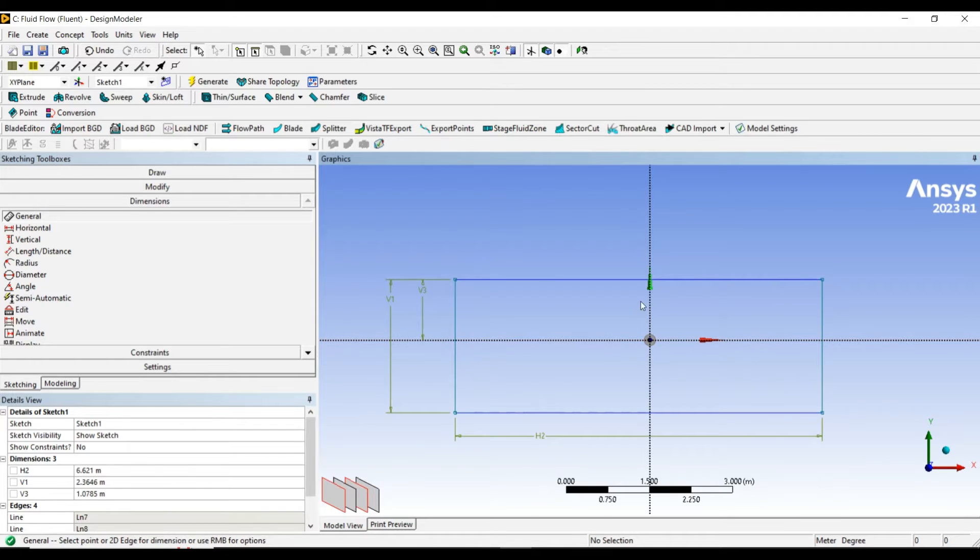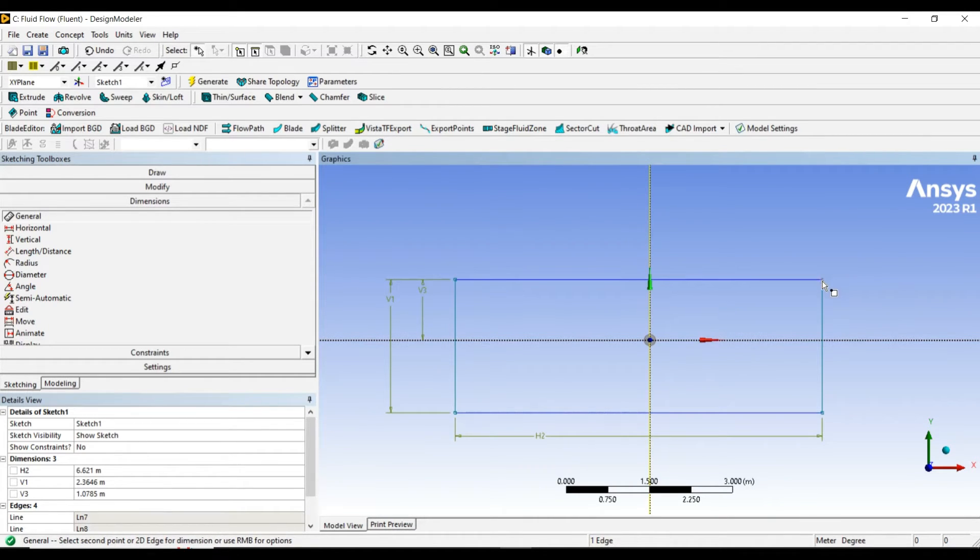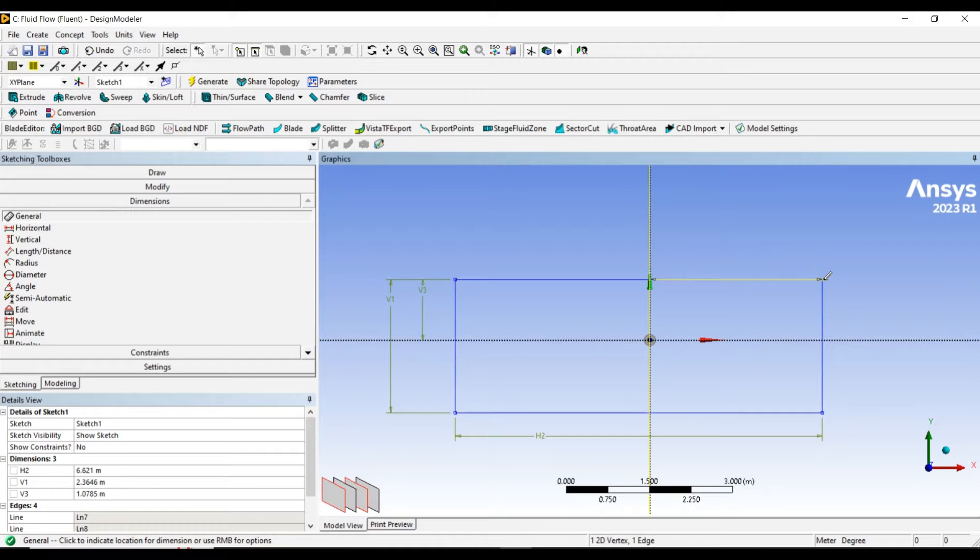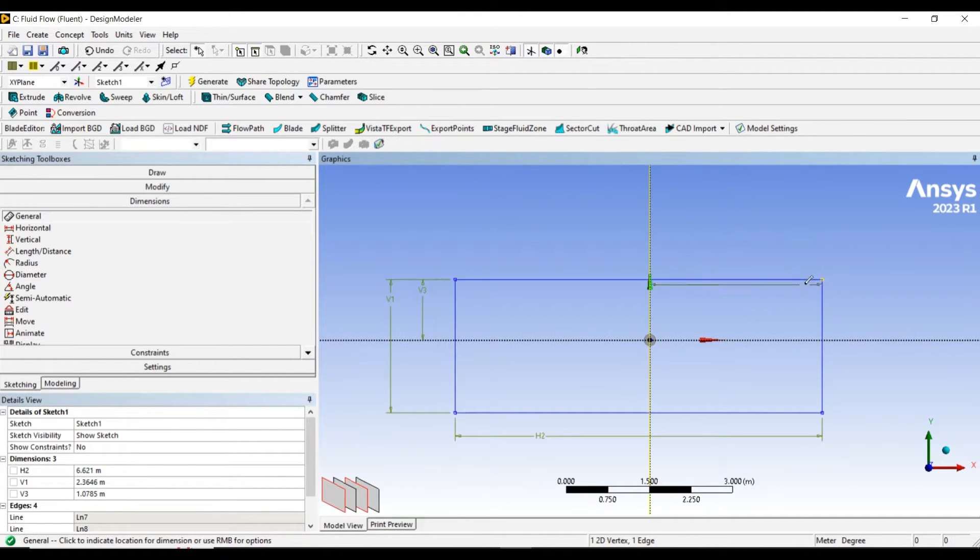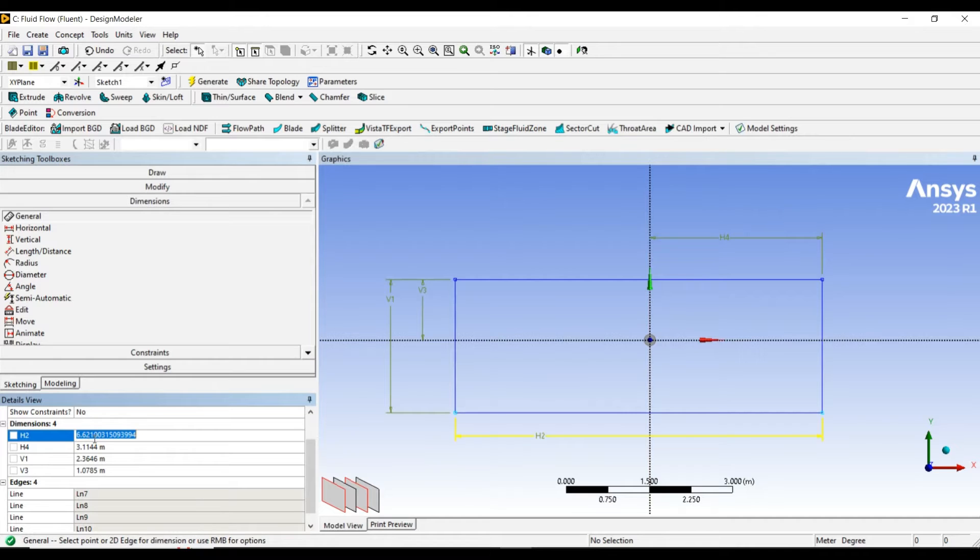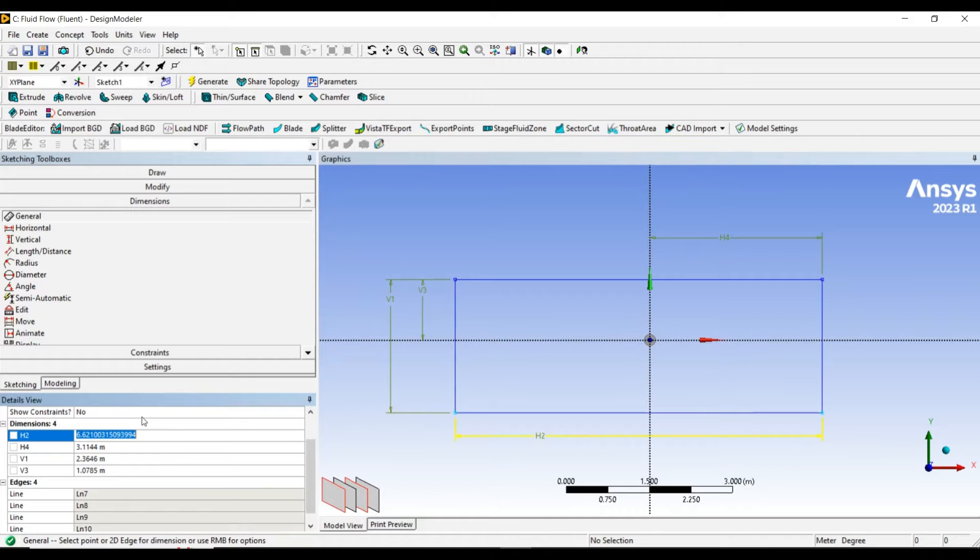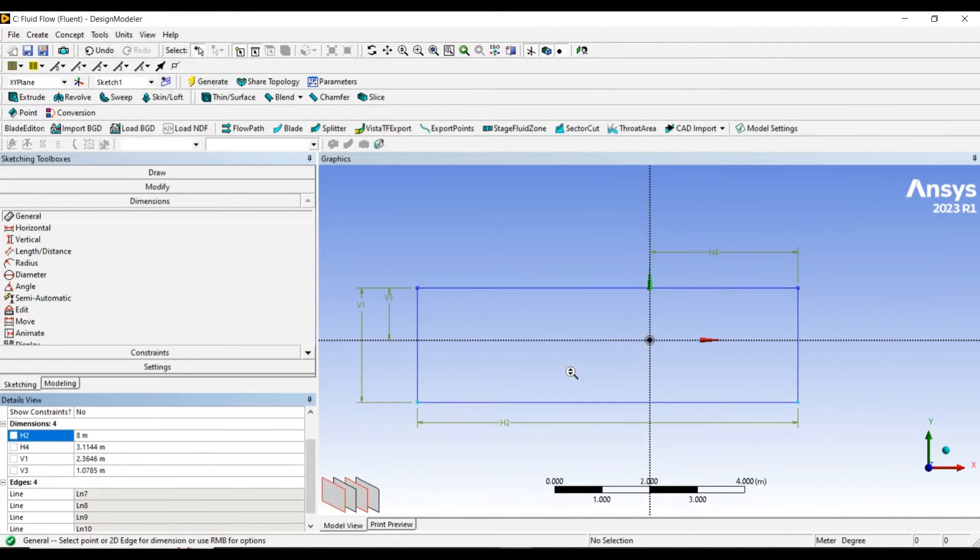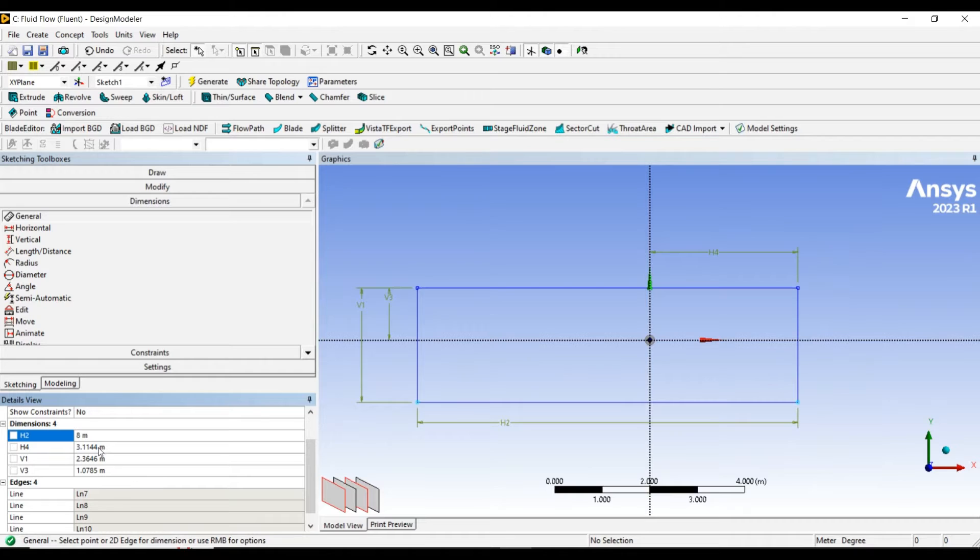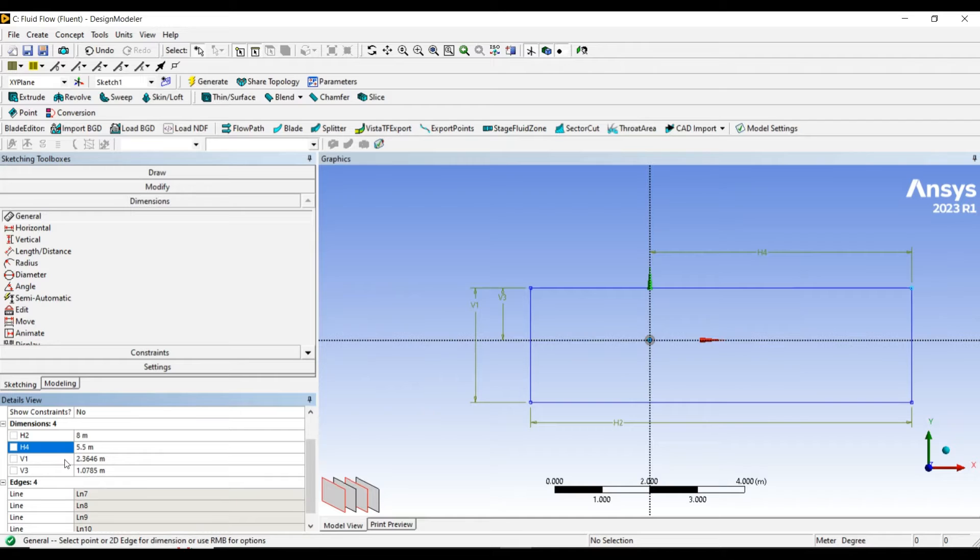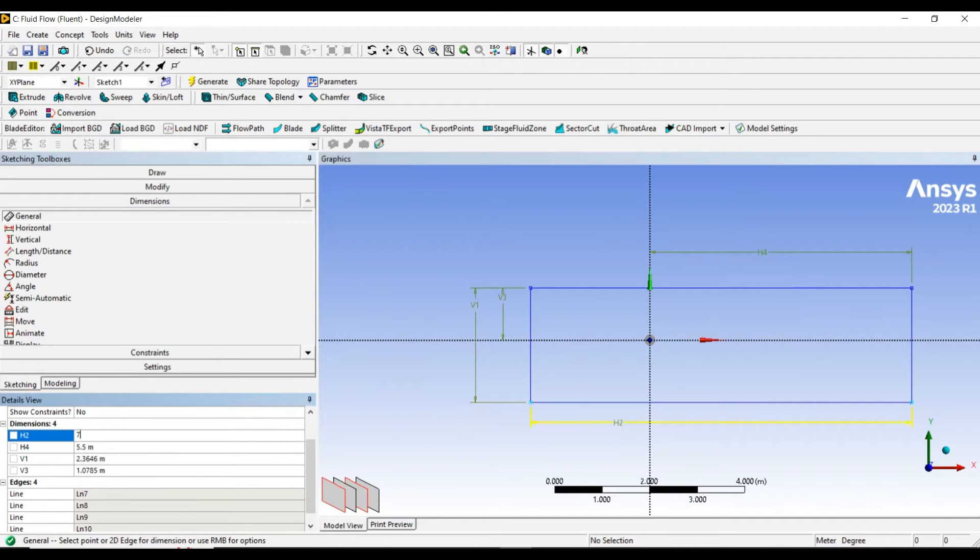When we are going to dimension something about the axis, we have to select the node with the axis, we cannot select the edge. Let's define the dimensions. I want to have the length of 8 meters, and the behind length I want to have 4.5 meters.